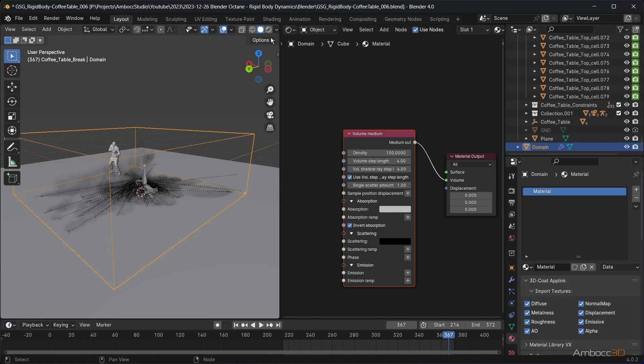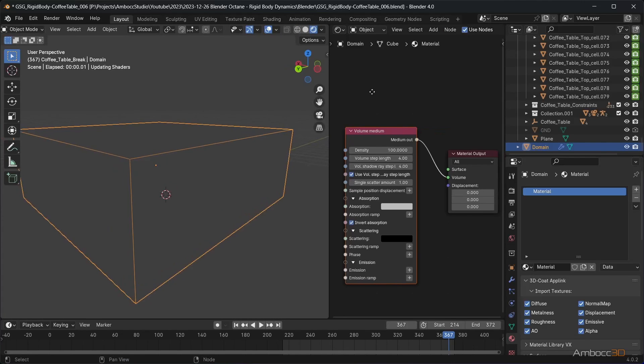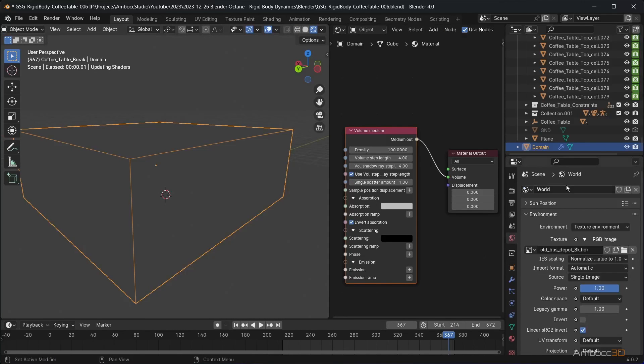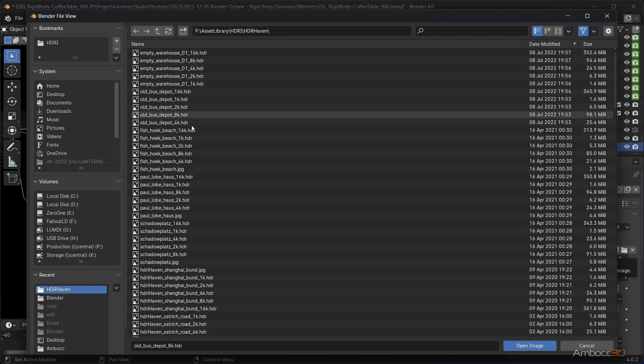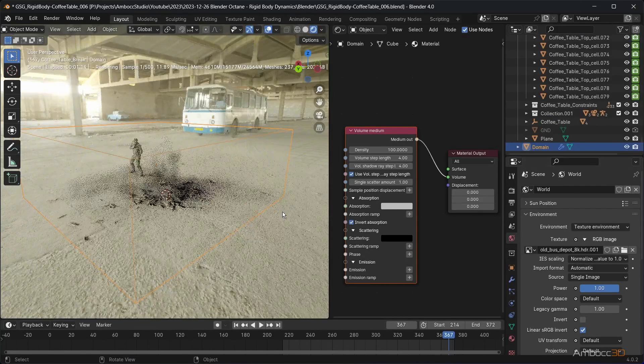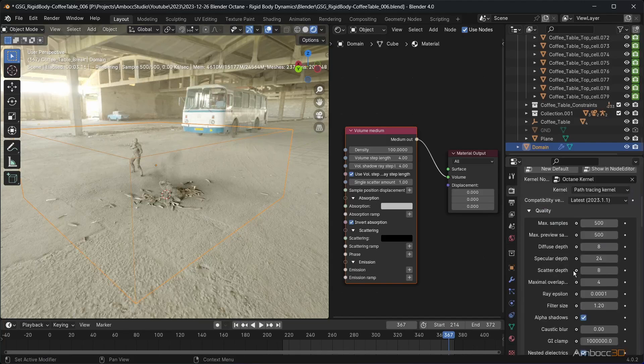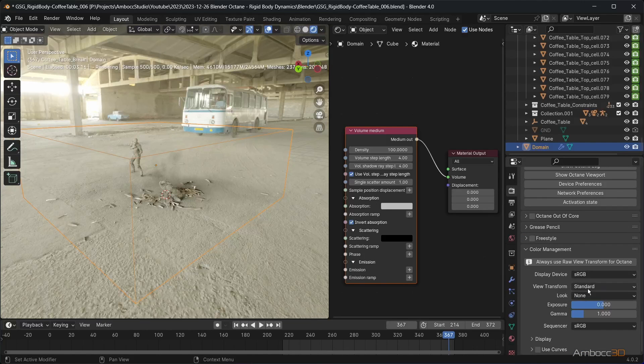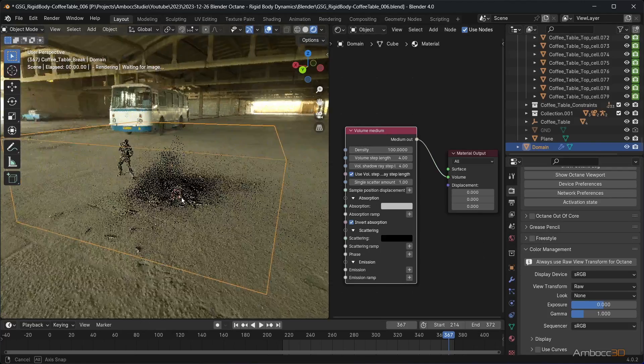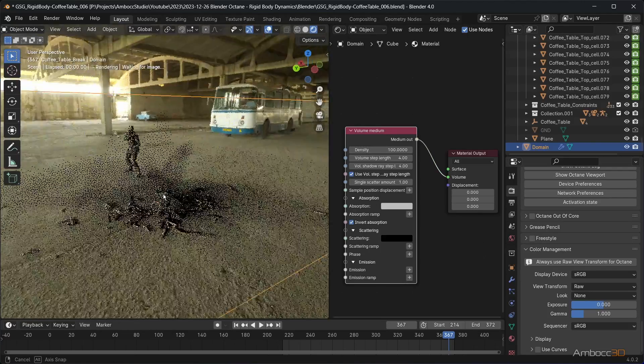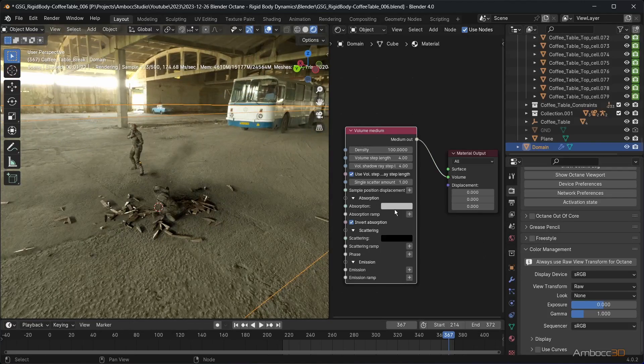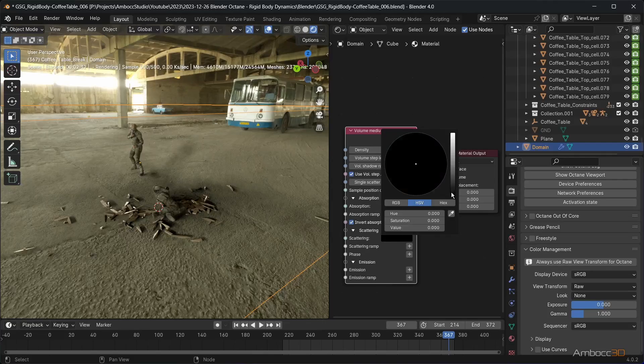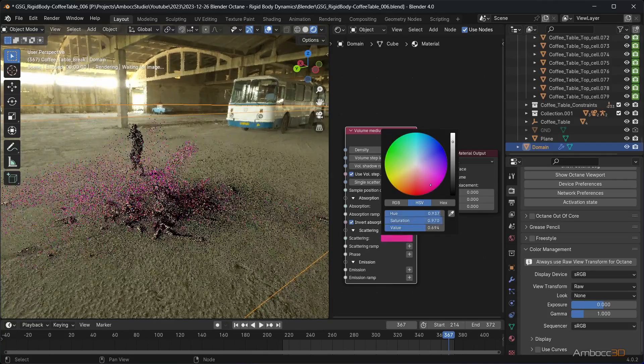The volume medium will give you all the settings needed to set up your volume. If octane looks too bright, change the color management back to raw. To make it look more like dust from the environment, we will tint the scatter color to a bright and desaturated brown or yellow.